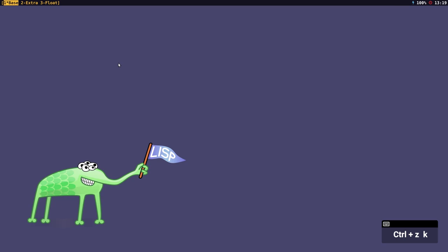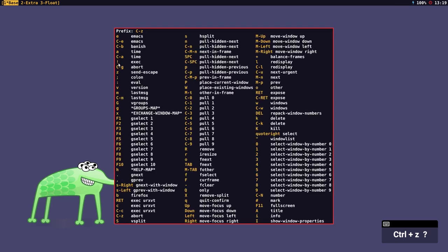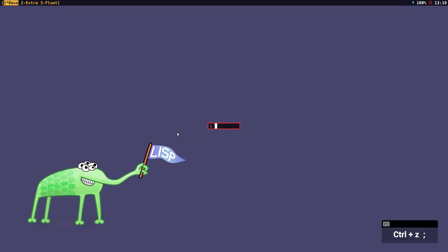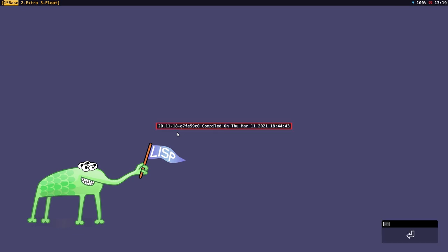I can kill that window by pressing prefix key and K. I can also run commands through the colon window. So if I type prefix key and V for version, you will see a message saying what version of Stump I'm using and when I last compiled it — it'll show the date and time. I could go to the colon window and type version in there and I'll get the same thing.